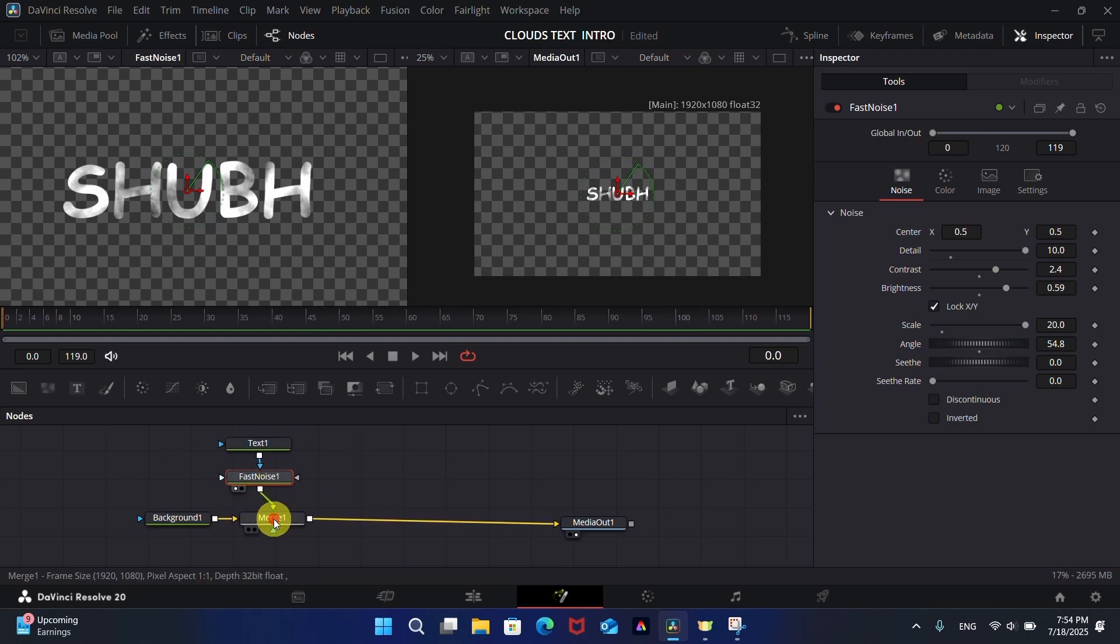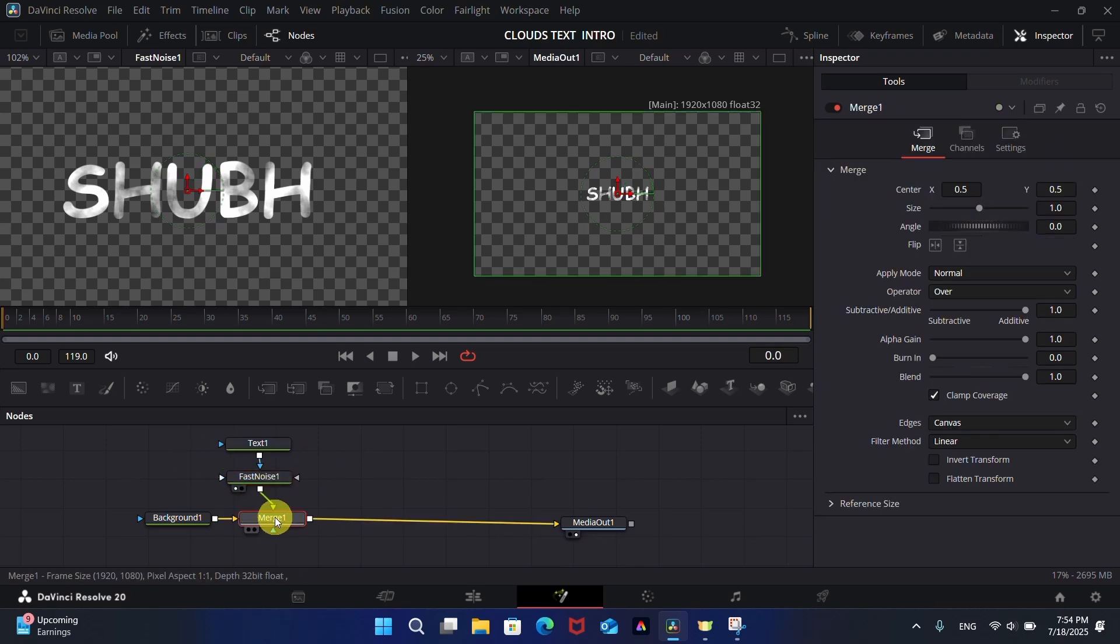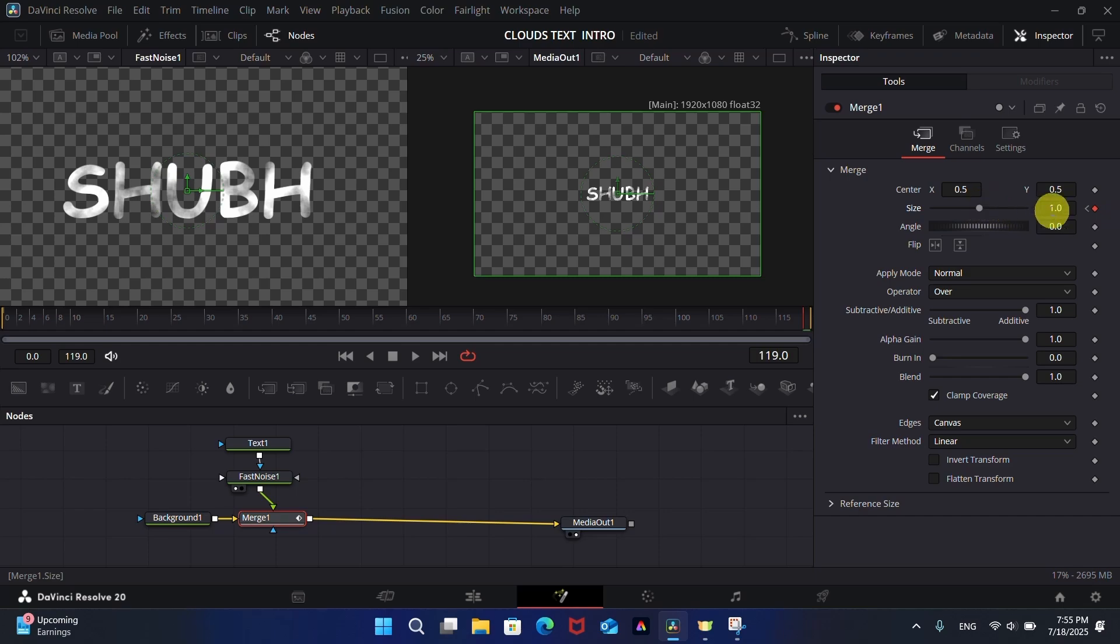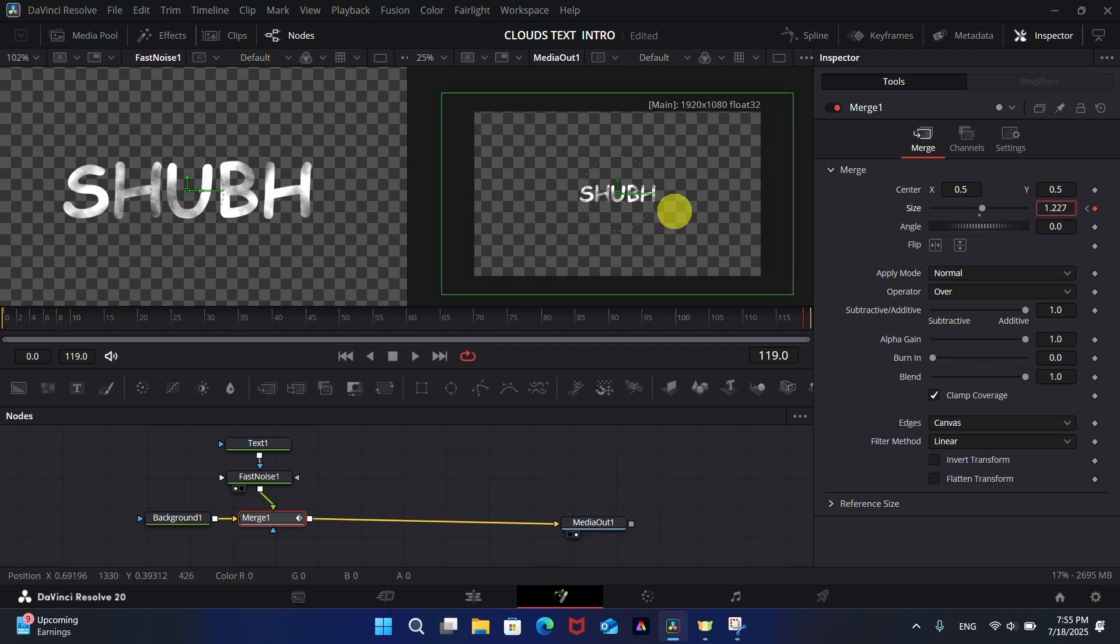Now carefully watch how I animate the text. I just added keyframes on the first and last frame of the clip and increase the size of the text at the last keyframe to give a zoom effect.